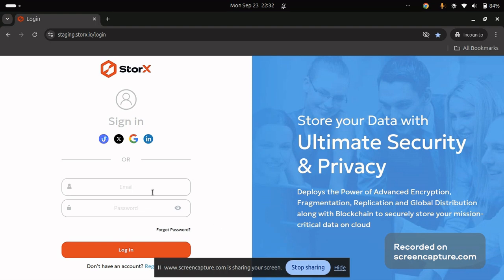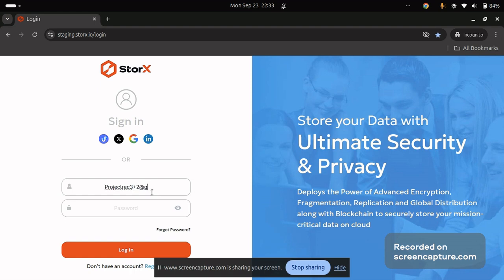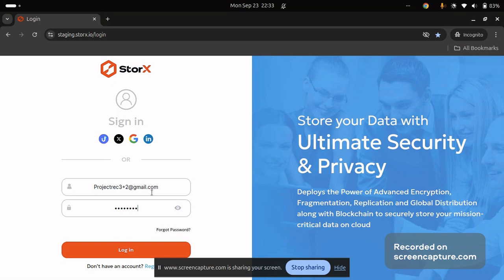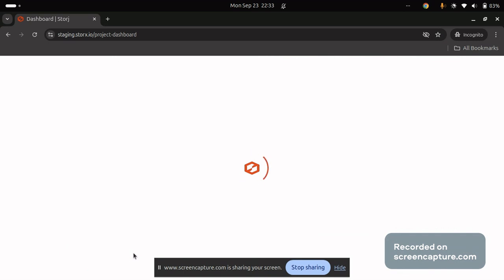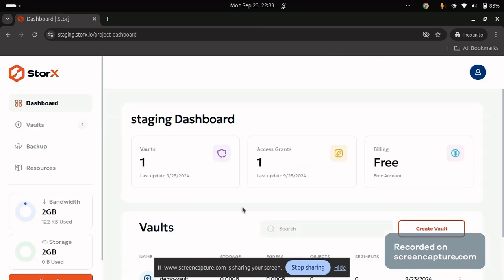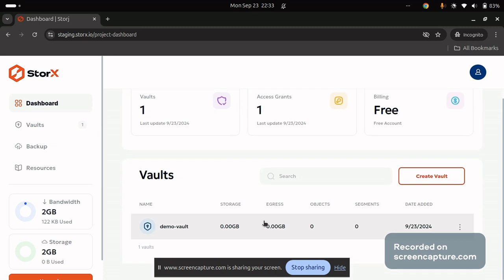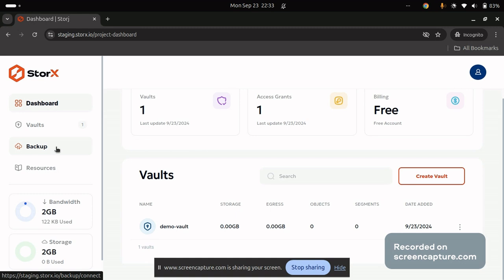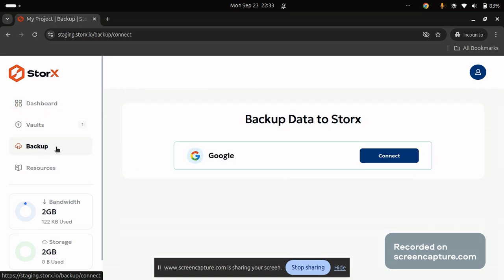To begin with, let us login into your StorEx account. If you don't have a StorEx account, you can sign up. Make sure the credentials which you are providing during the login process are similar to the credentials which you provided during sign up. Once you login, you will be able to see this interface into your desktop. Look for the backup option. It is available in the side pane.